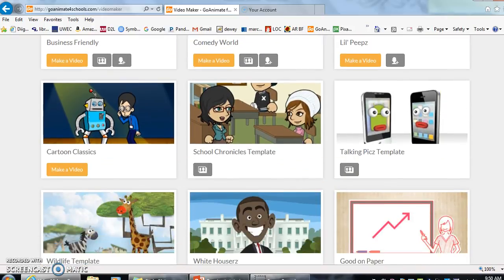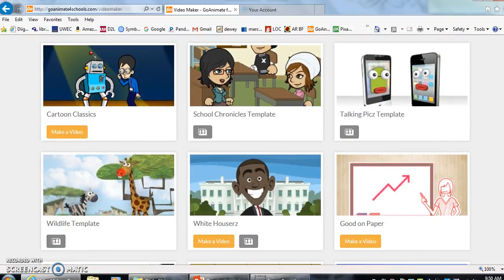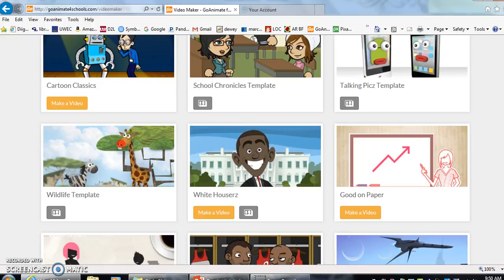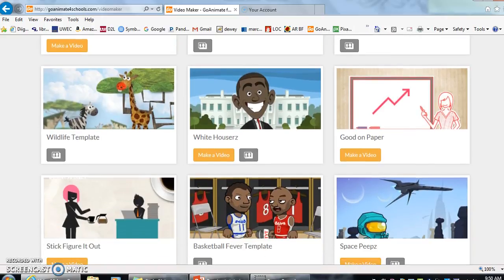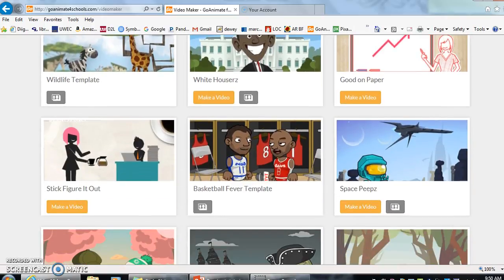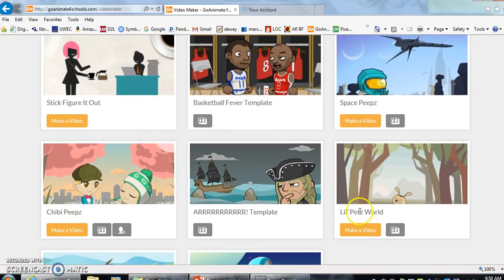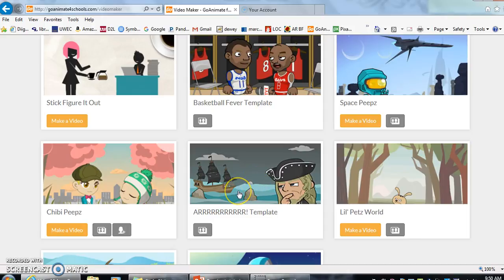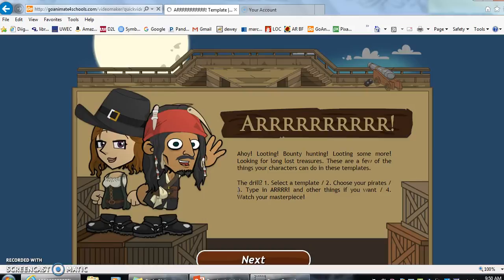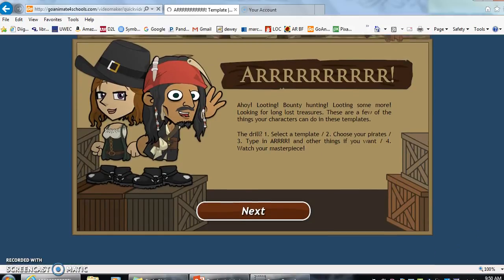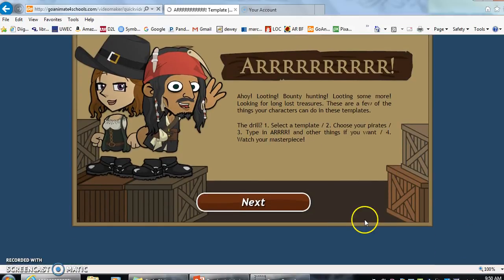First we're going to go down and use one of our more standard templates. We have a wildlife template, we have basketball fever, and here we have a pirate template. Let's click on the pirate template and I'll walk through the very simple template that you can use with your beginner students or your younger students.